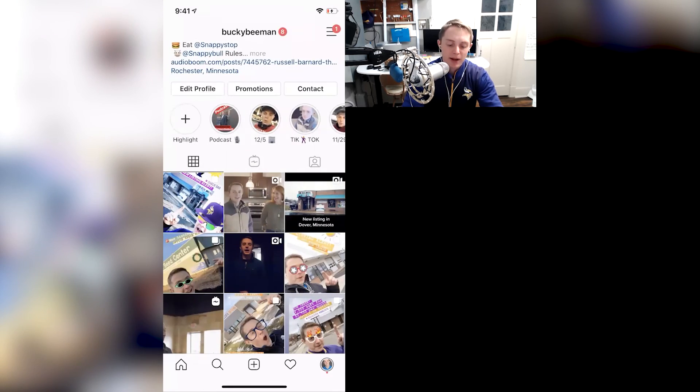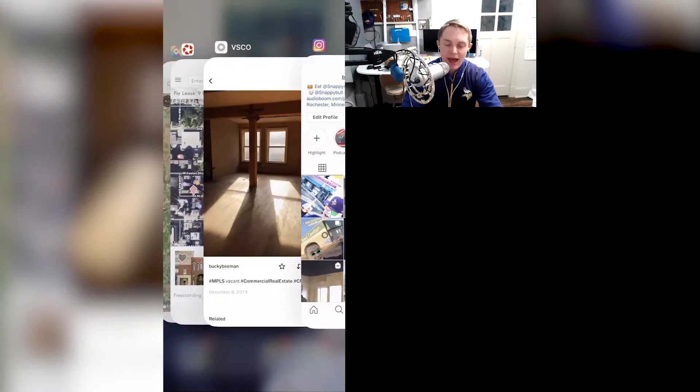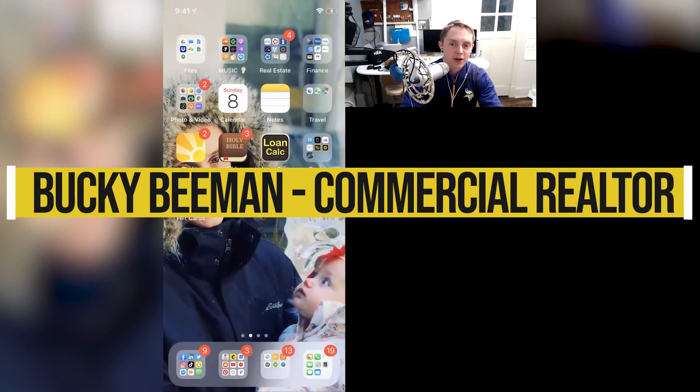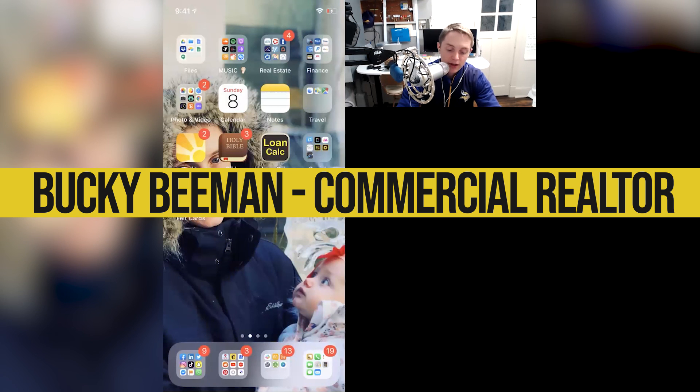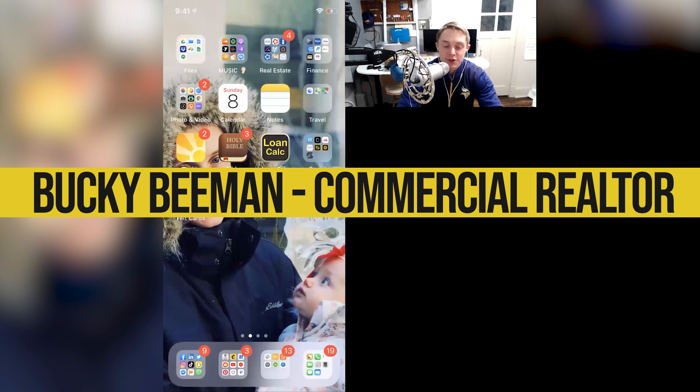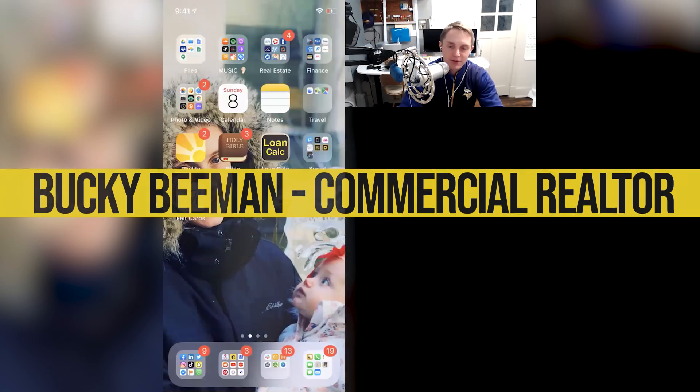And so those are my three favorite apps I just wanted to share with you. Again, no specific order. They are just ones that I find very useful as a commercial real estate agent in doing my business.